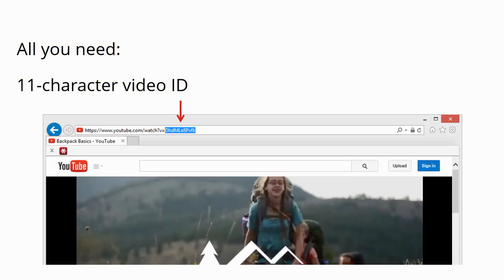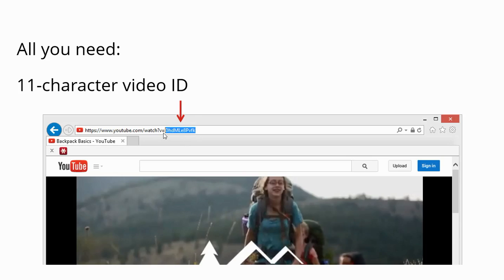So how do you find that? You'll go over to YouTube.com and locate the video you want to use, and then look at the address bar or the URL for that video.